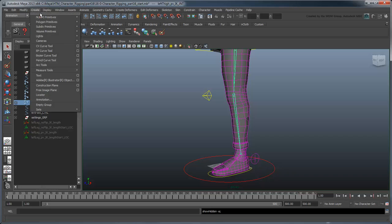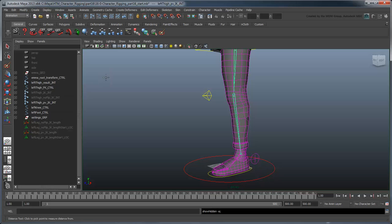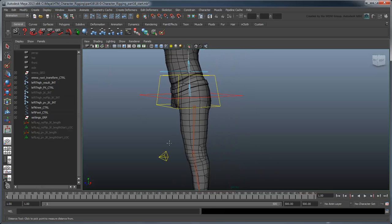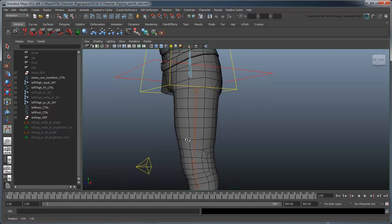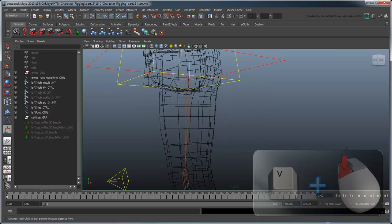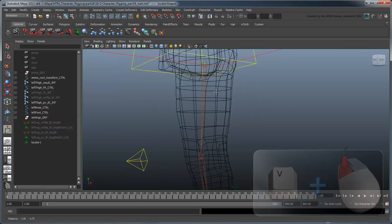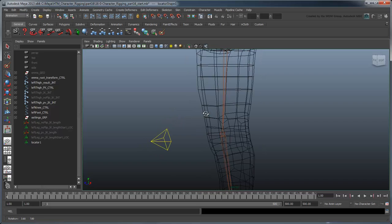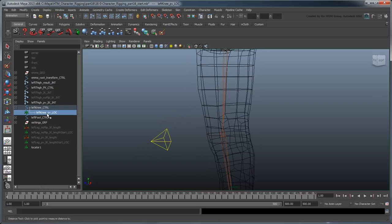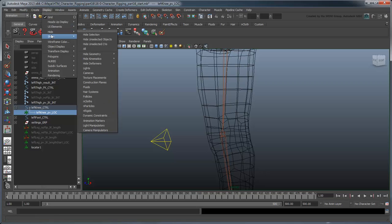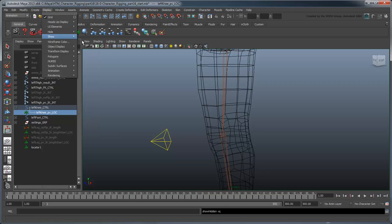Using the Create Measure Tools Distance tool, create a distance node by point snapping from the thigh joint to the left knee control. You can make this easier by temporarily making the left knee pvLoc visible again, so you'll have a point to snap to.